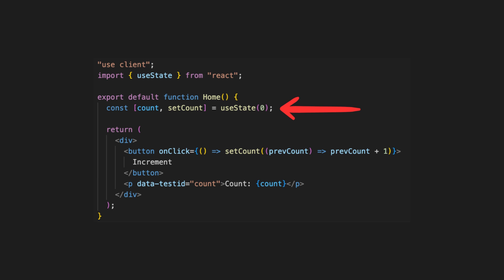To manage the count state, we should add a useState hook with the count variable, set by default to zero. Then we add an increment function to the button.